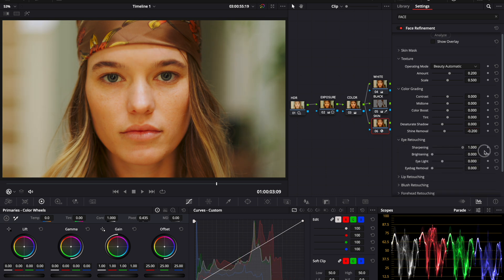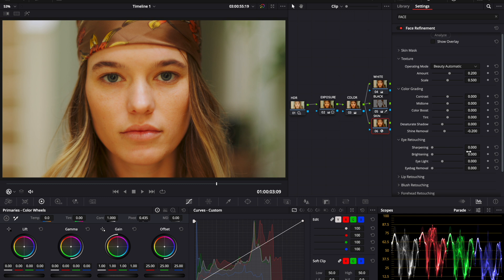Now, if I over sharpen it, you can easily see how clear those eyeballs get from where they started. Super sharp to not sharp. Again, you want this to be as natural as possible, so be gentle with these. I typically go to 0.2.